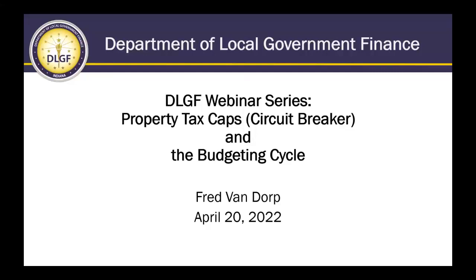Good afternoon everyone. My name is Fred Vandorp, I'm the Budget Division Director with the Department of Local Government Finance. I wanted to thank you all for taking the time to attend today's webinar. This is a continuation of our webinar series, this one focused on property tax caps specifically as it relates to key points during the budget cycle.